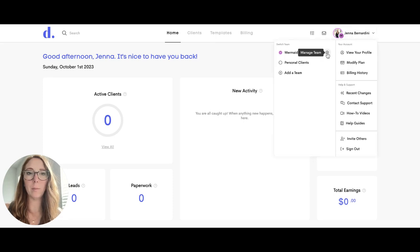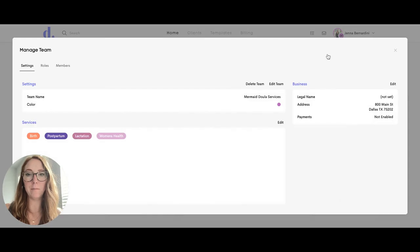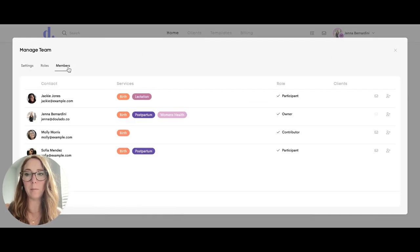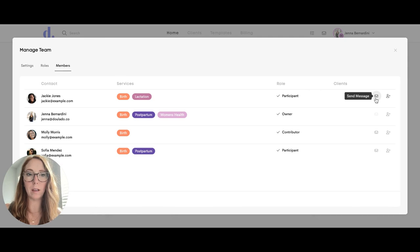When you click on your team up here and click on manage team, when you click on members you can message any of your team members by clicking the send message button.